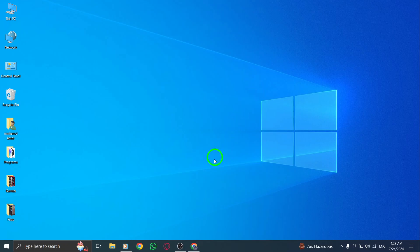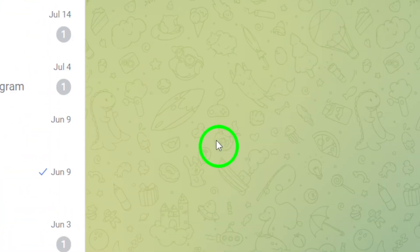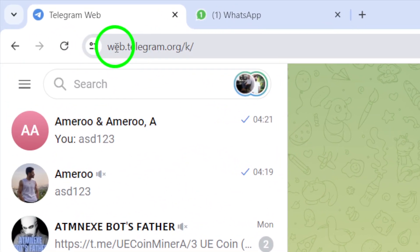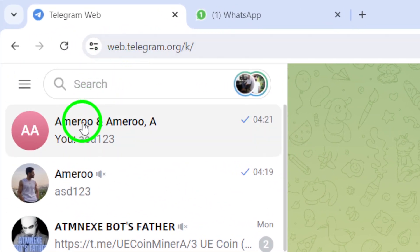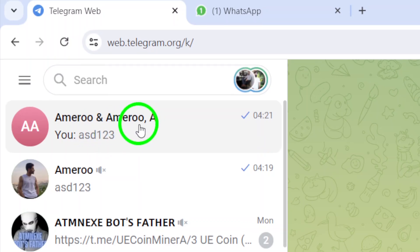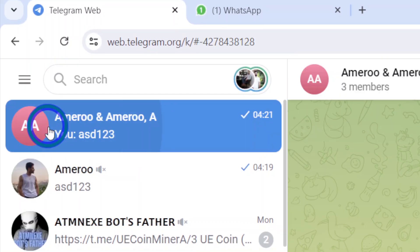First things first, make sure you have opened your Telegram account on your PC. Once you're logged in, navigate to the group that contains the message you want to reply to privately.